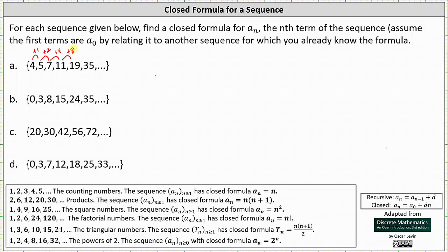Looking at the common sequences, if we focus on the powers of 2, or the sequence given by a_sub_n equals 2 to the power of n, notice 1 plus 1 is 2; 2 plus 2 is 4; 4 plus 4 is 8; 8 plus 8 is 16, and so on. This indicates our sequence resembles the powers of 2. Notice all the terms in our sequence are 3 more than the terms in the sequence a_sub_n equals 2^n — for example, 1 plus 3 is 4, 2 plus 3 is 5, 4 plus 3 is 7 — which indicates the closed formula is a_sub_n equals 2^n plus 3.